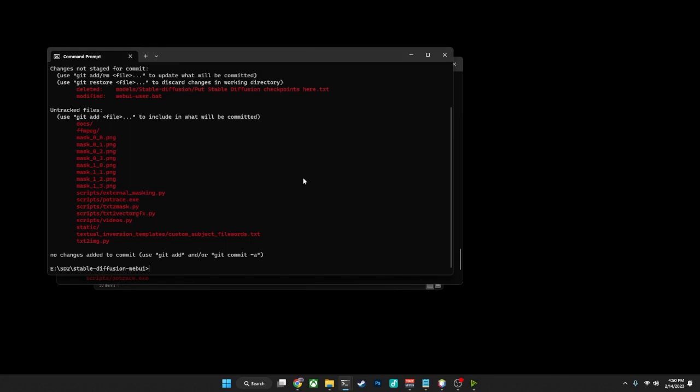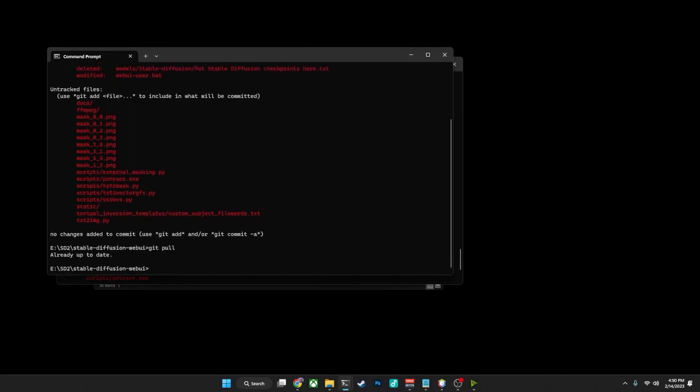Back here on the version that is currently up to date, if we do a git pull, it's going to tell us that you're already up to date. So that is another way that you can tell that you are up to date or not, and what you need to do to fix it.